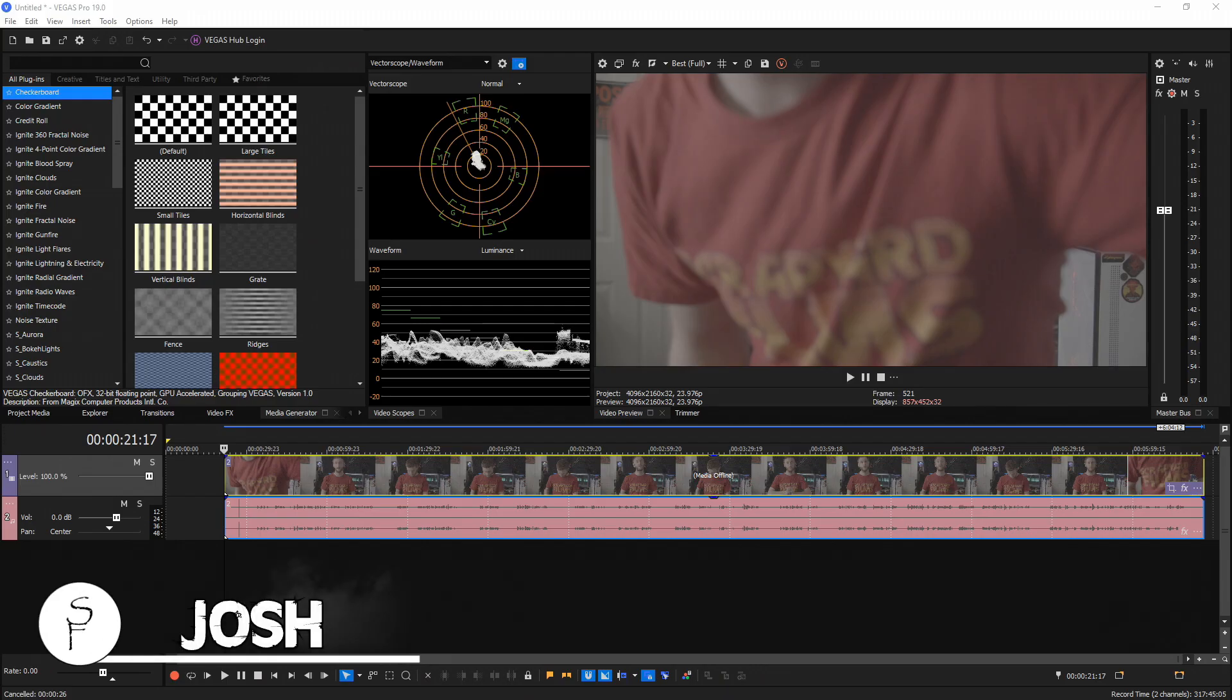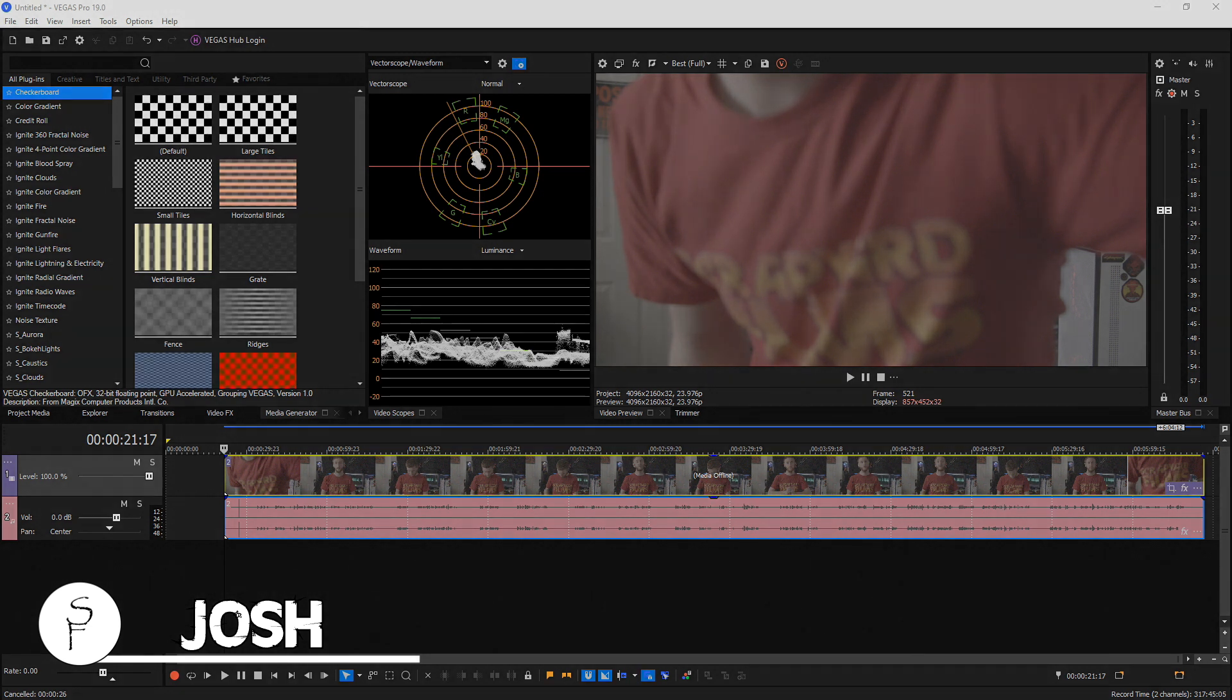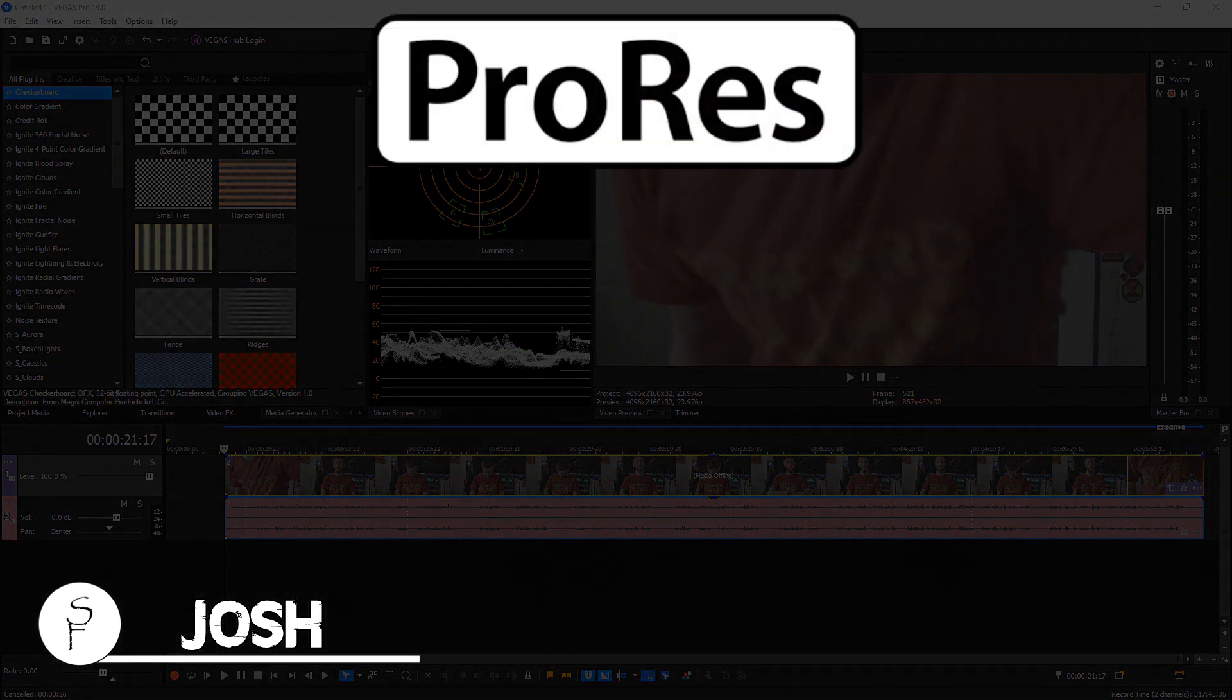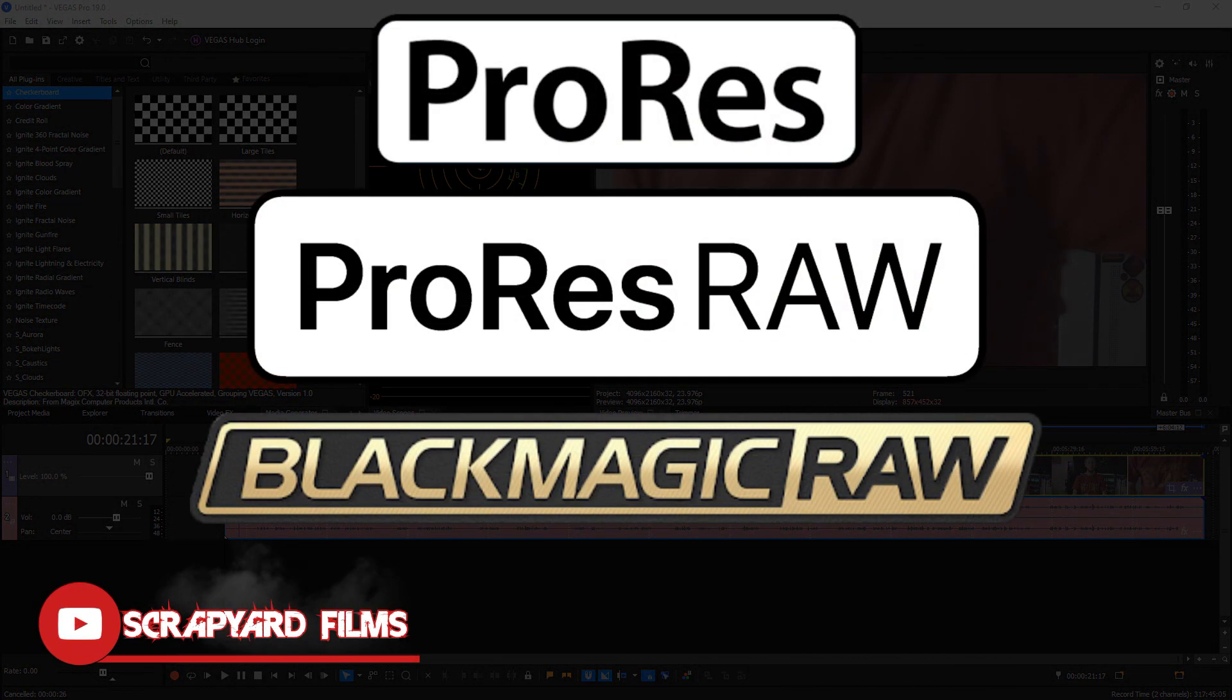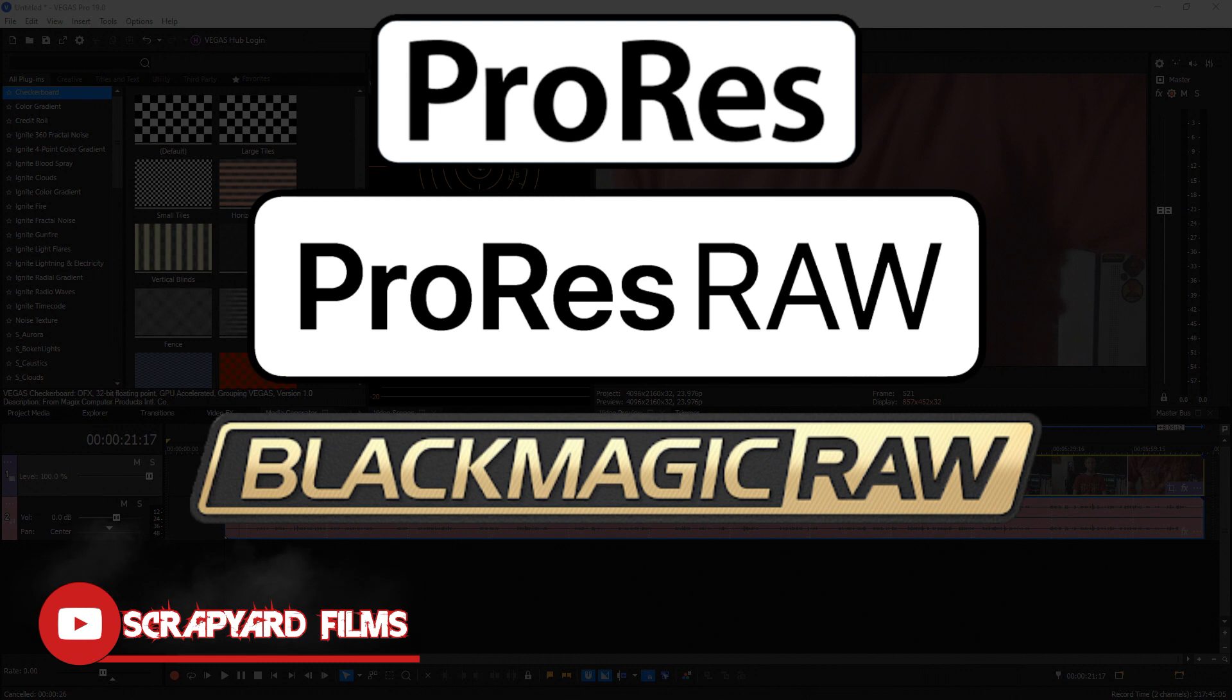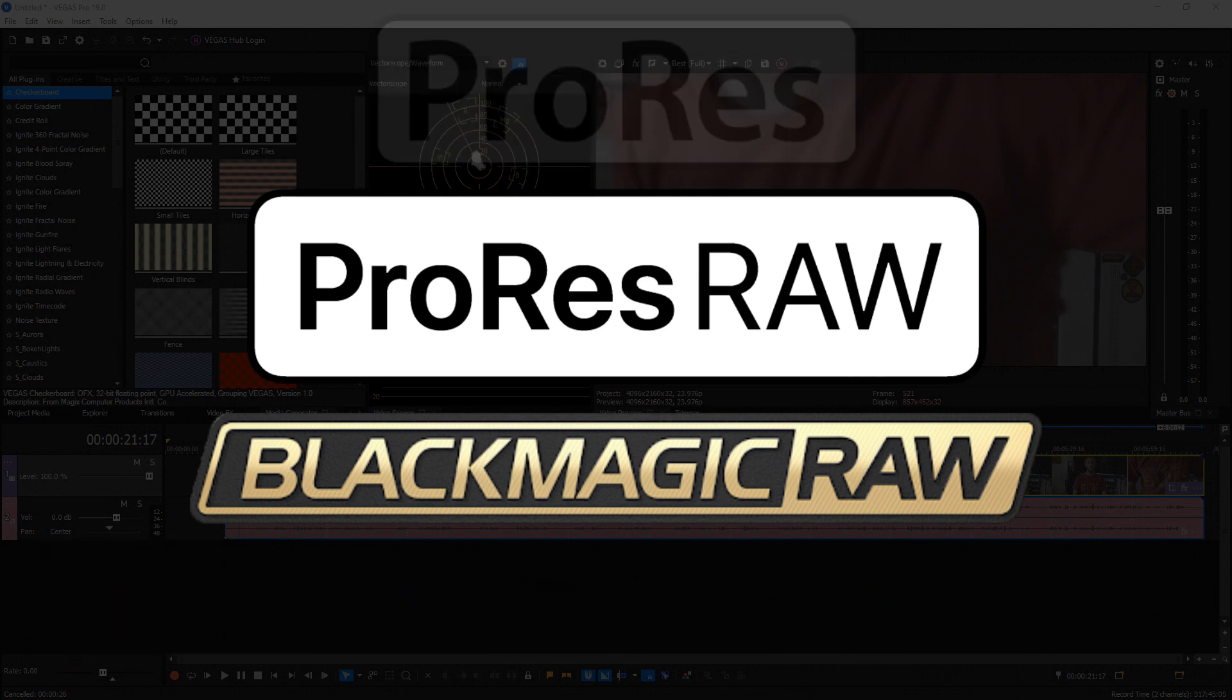Hey everybody, what's going on? Josh here with Scrapyard Films. Vegas 19 was released today and in this update they allow ProRes, ProRes RAW, and Blackmagic RAW editing. So I'm going to show you the best render settings for ProRes video to get the best look possible for your high quality footage.